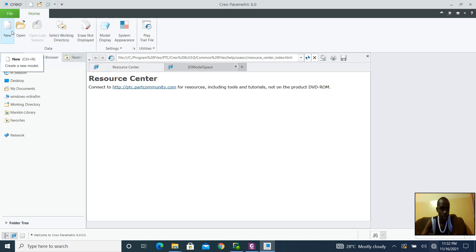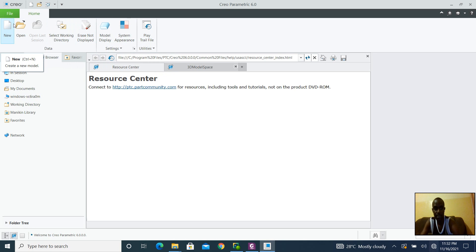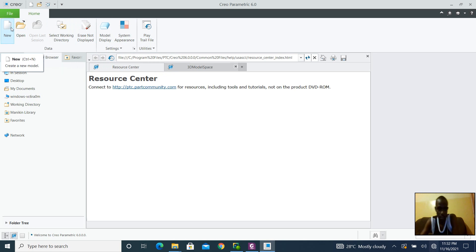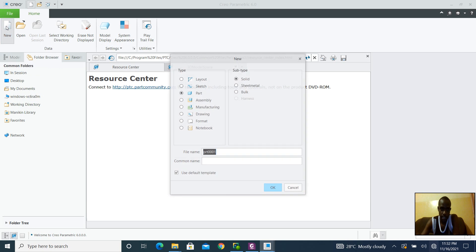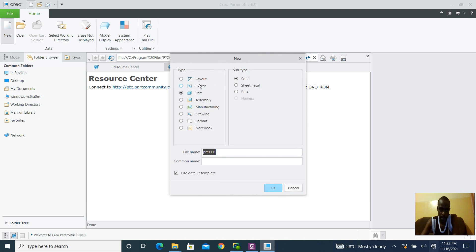Alright, so I'm going to be using CREO in this case but the pattern option we can also find it in PRO-E. It's not going to be much different from how we use it in CREO. It's going to be the same steps in using the pattern operation.